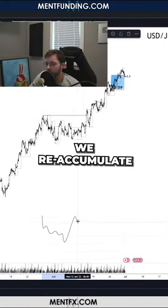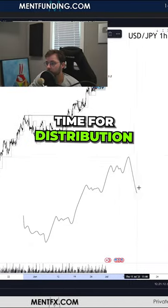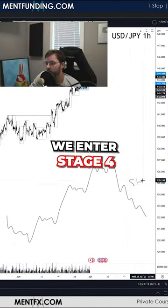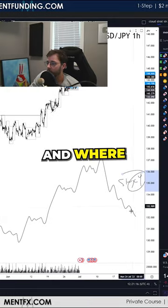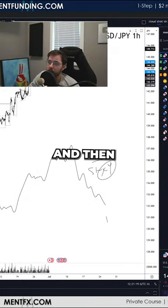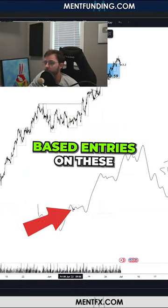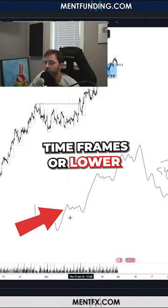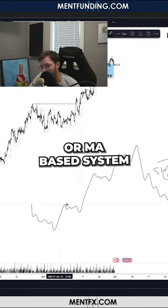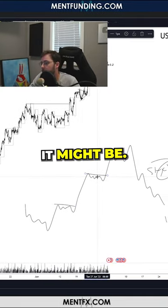Wyckoff's thing is that we reaccumulate until it's time for distribution, and then we enter stage four, where it starts to decline. These points are either SSE-based entries on these timeframes or lower timeframes, or MA-based system entries, whatever it might be.